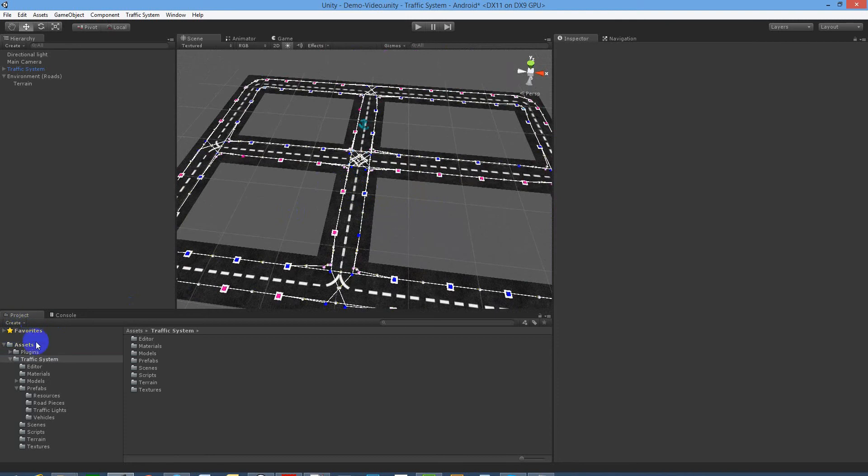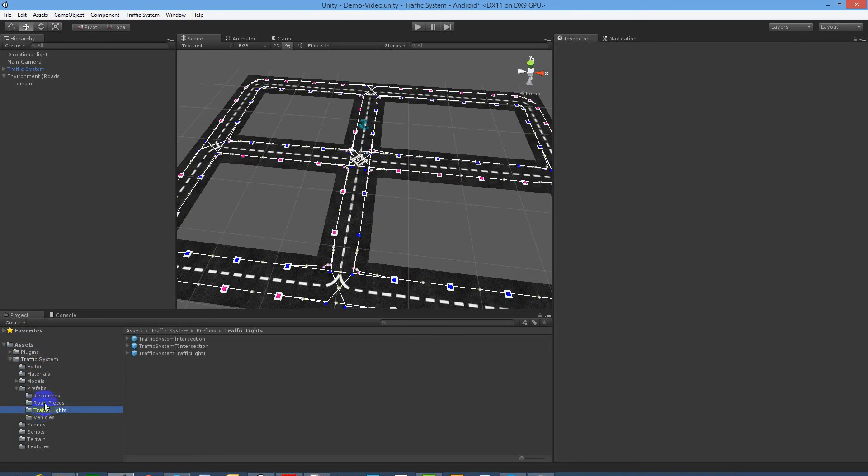In the project folder you'll find the traffic system folder, then prefabs underneath that, and finally traffic lights. So navigate to this folder.